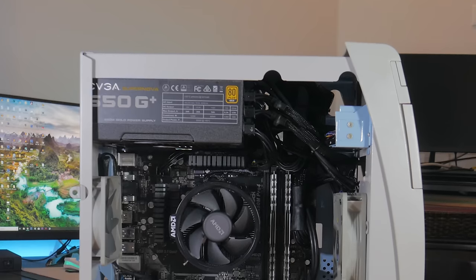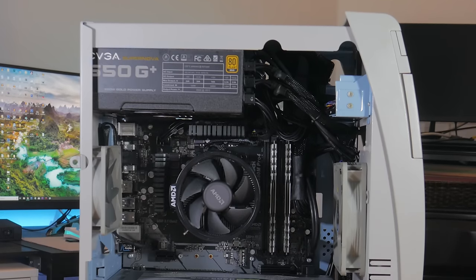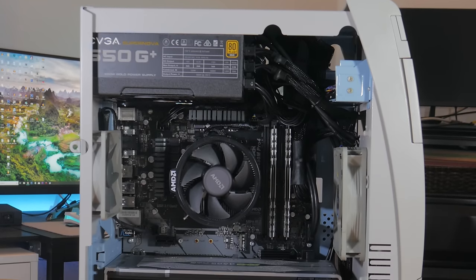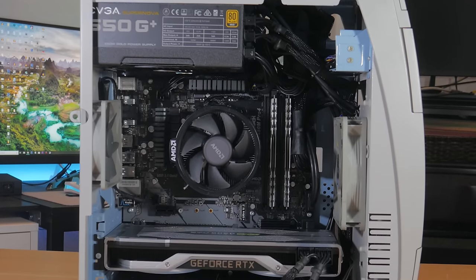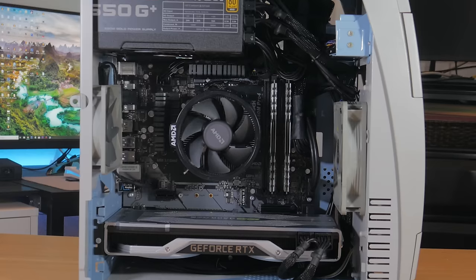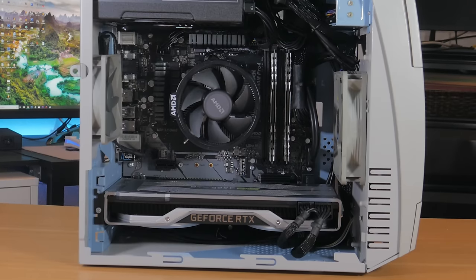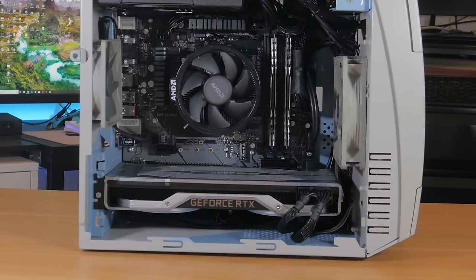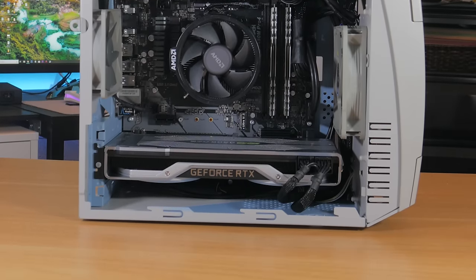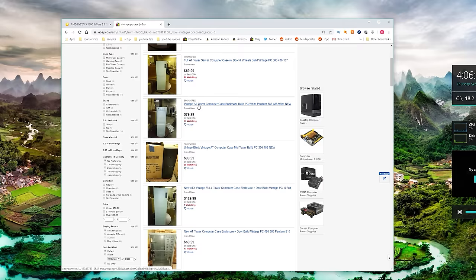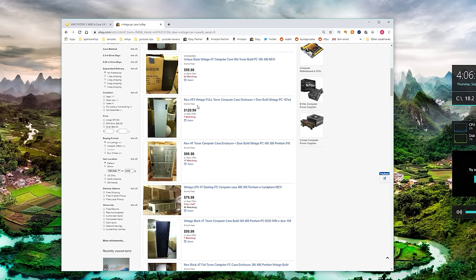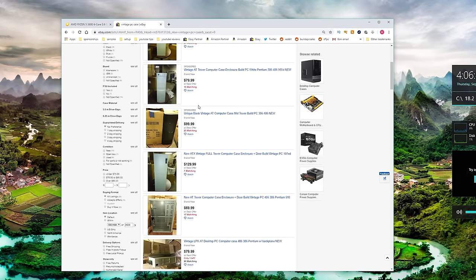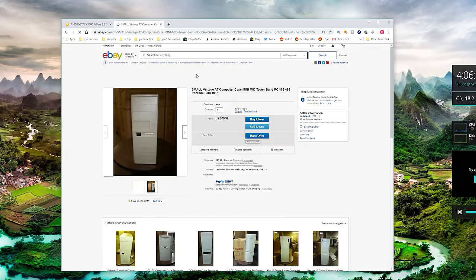The first thing I needed to get this project started was a case. This would determine the look of the system, the components I could fit inside, and determine what mods would need to be done. You might think finding an old computer or case like this would be easy, but locally I couldn't find anything and going onto eBay I was shocked to see the going rate for vintage computer cases.